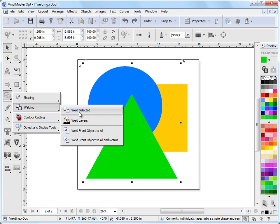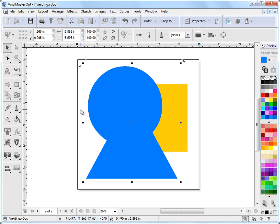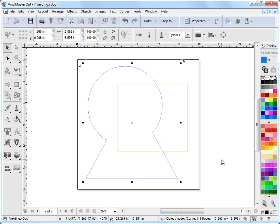For example, to weld this, I just click weld selected. If I go to wireframe mode here, you can see what's happened. It's welded these two shapes together.